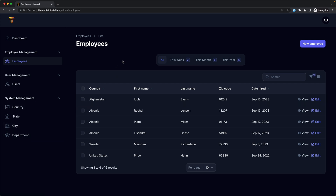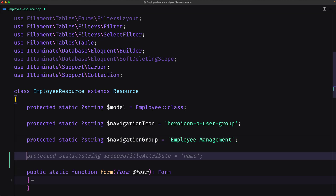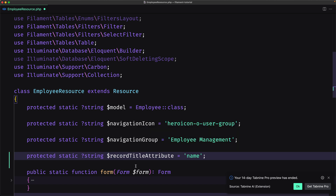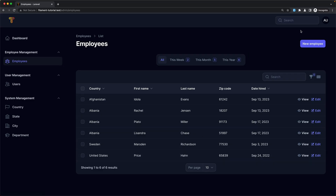To enable the global search on your model, you must set a title attribute for your resource. Let's open VS Code — here we are on the employee resource. We need to add a new variable: `protected static string $recordTitleAttribute`, and I'm going to set it to `first_name`. If I save that and refresh, here we have the global search.